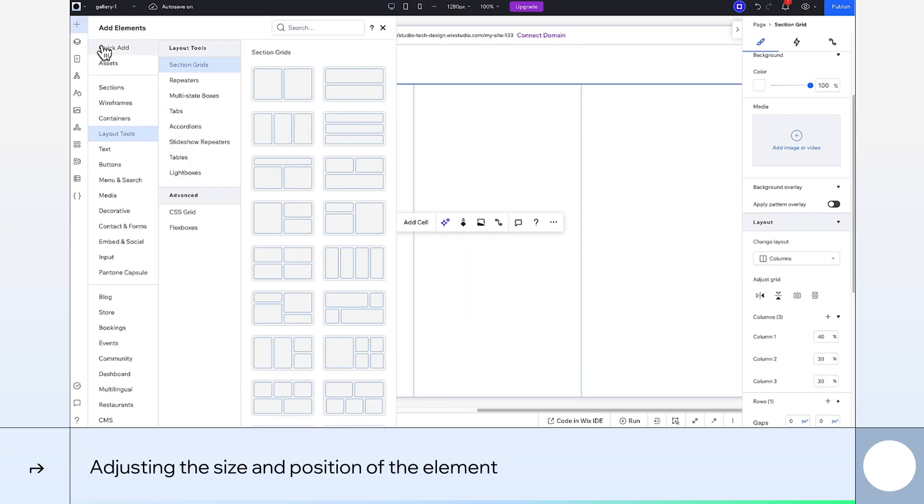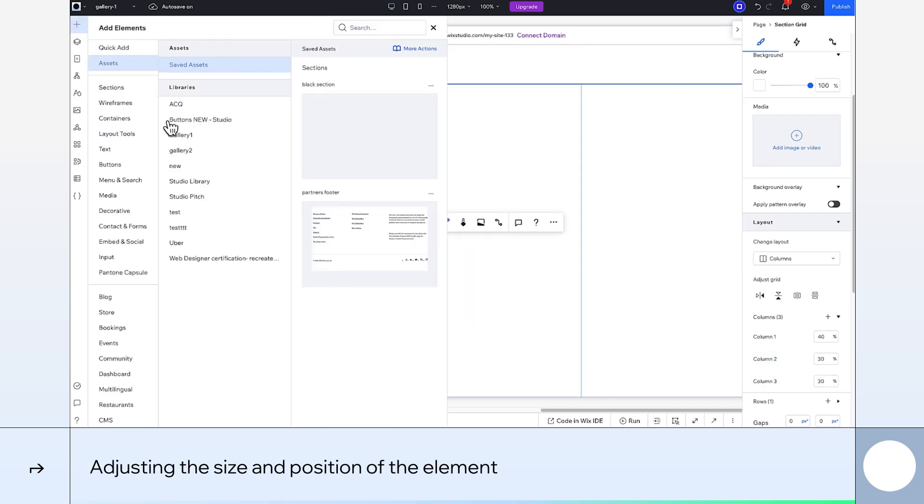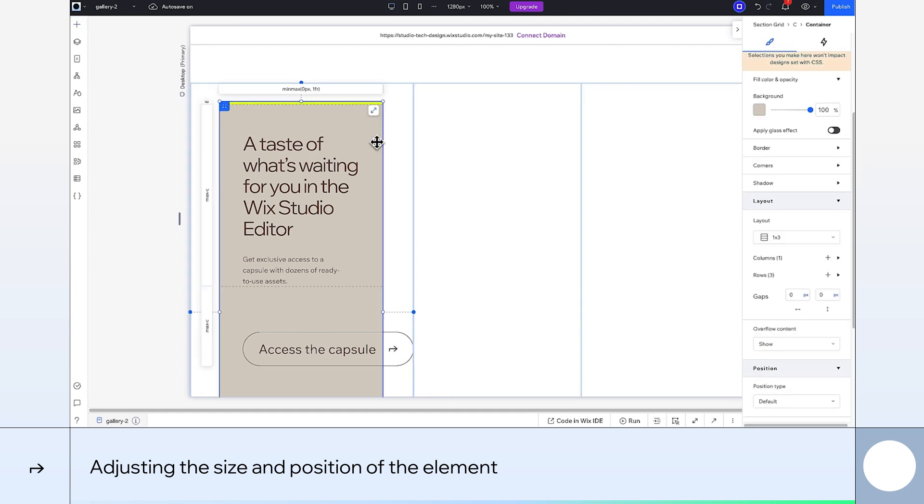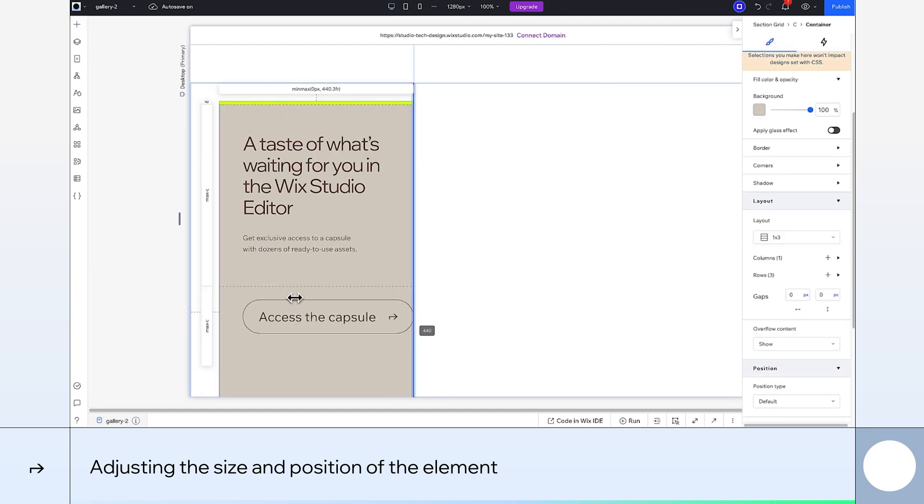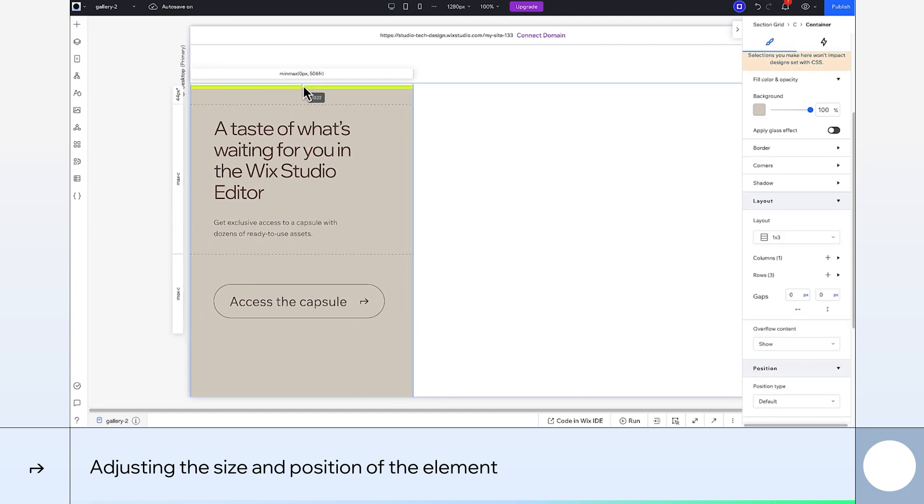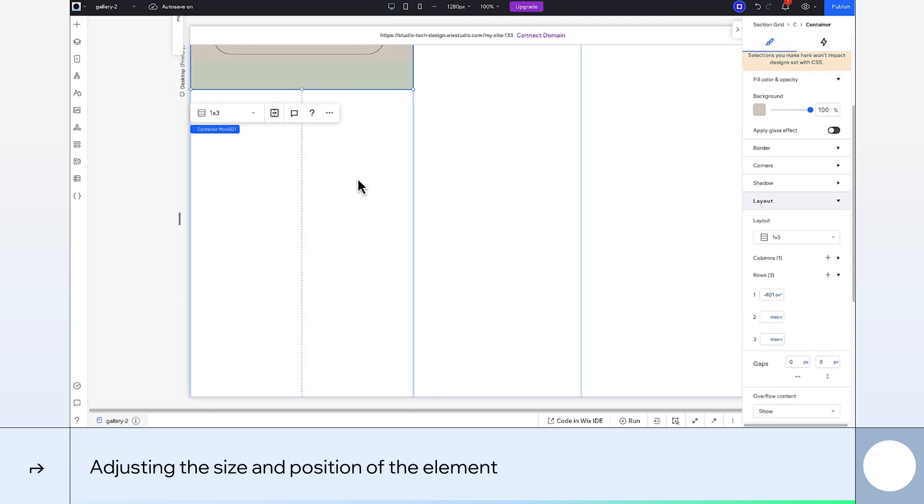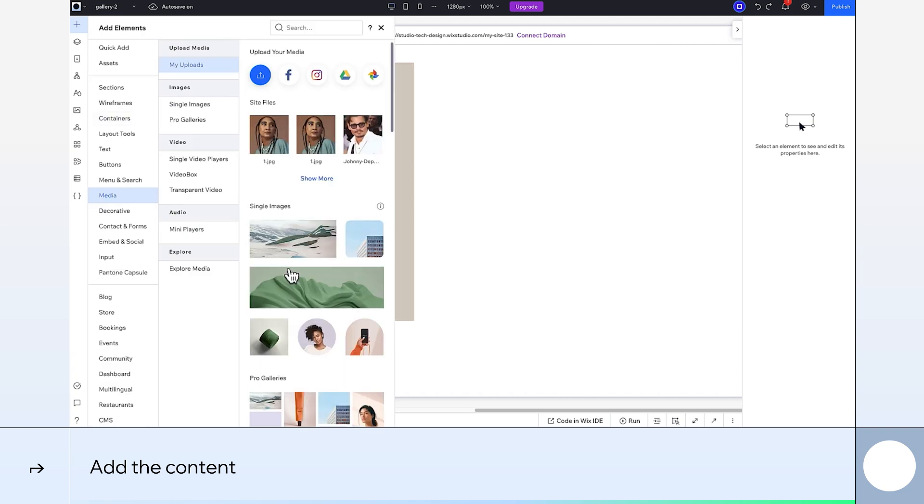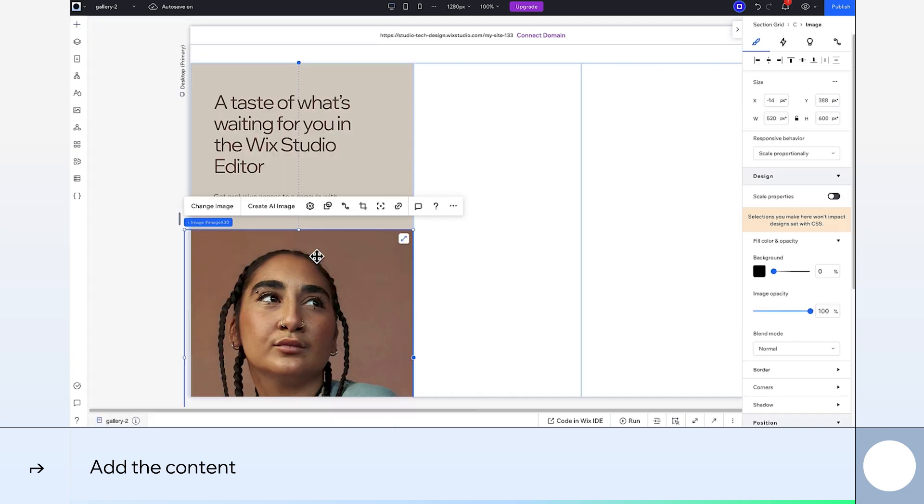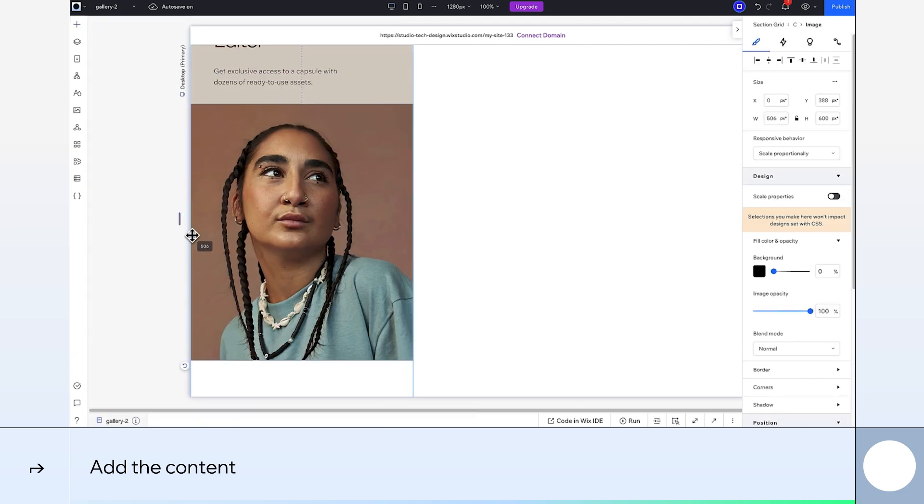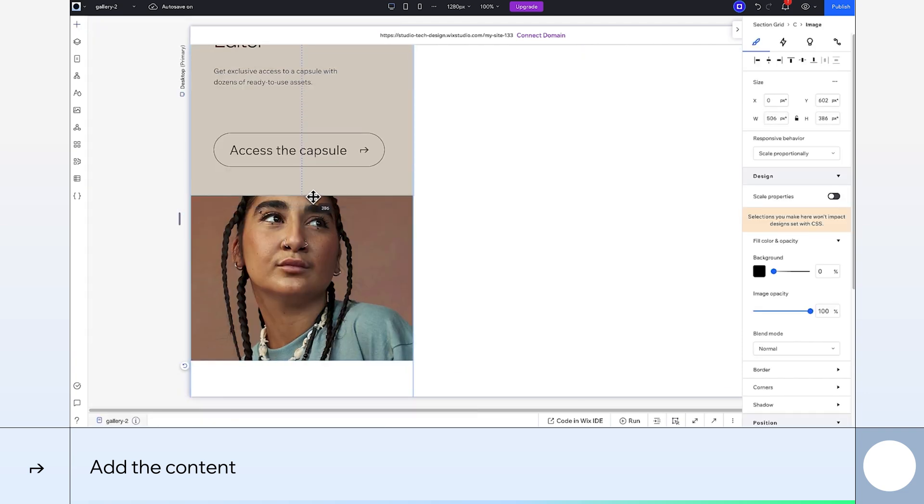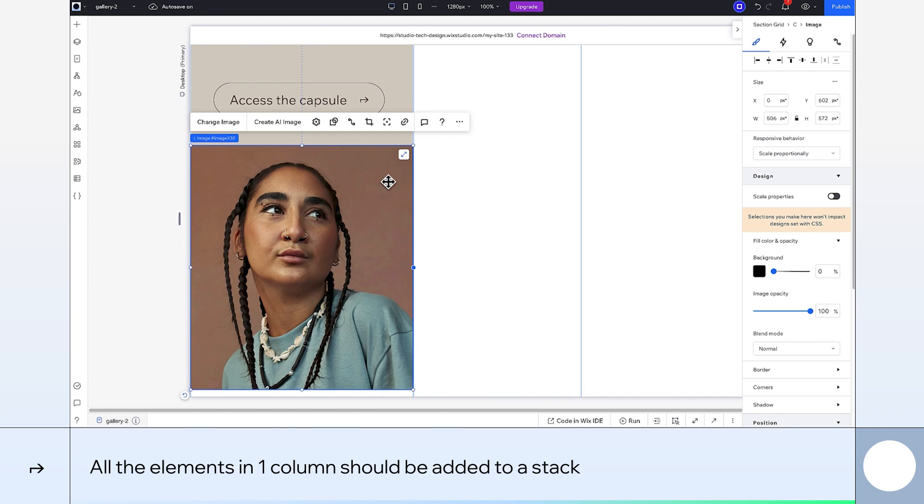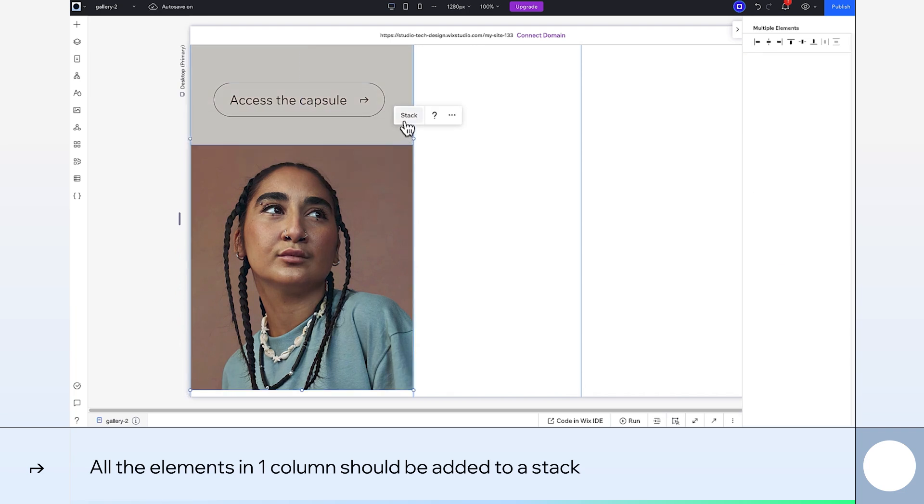We want each element to cover the entire width of the column, so I'm going to resize them a bit. Then, I'll add the image that I want below this container, and I'll adjust the position and size here too. I'll add more elements in the same way, and once I have all the elements that I want in this column, I'll stack them.